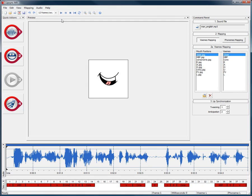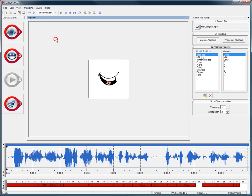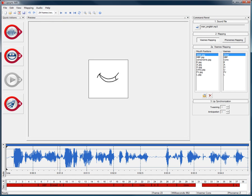We can also add more frames to our animation by changing the FPS count of our project, which can add precision to the automatic lip syncing. Don't leave your Flash characters speechless with Lip Sync MX.